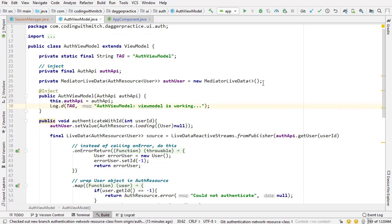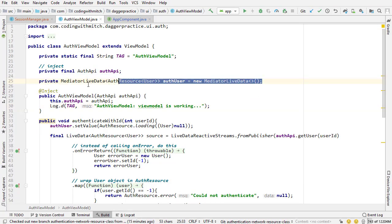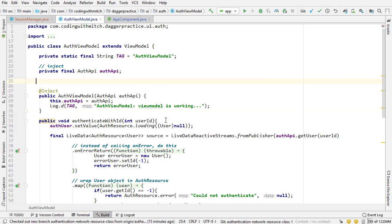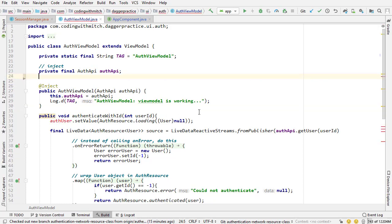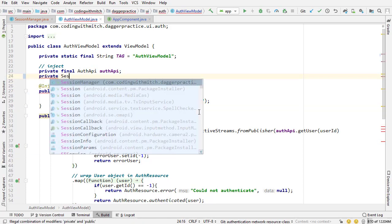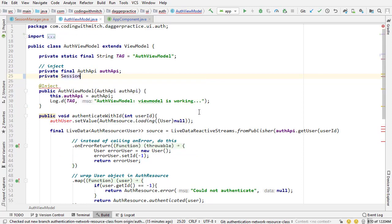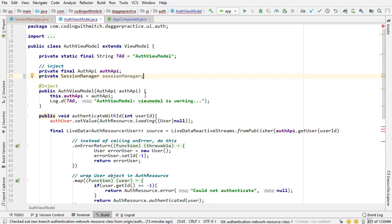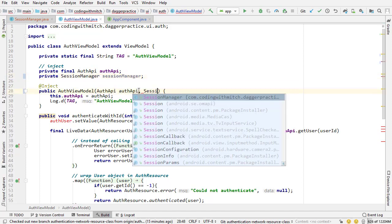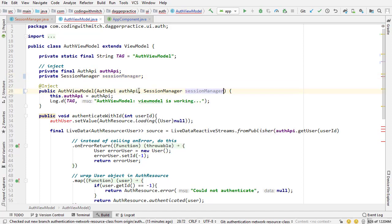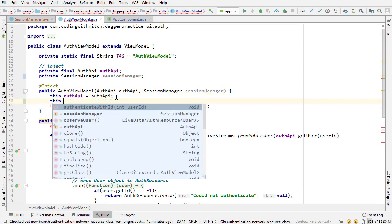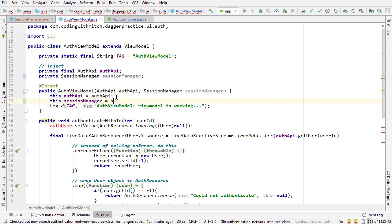Alright so let's get started refactoring this. First I'm going to delete the mediator live data, we don't need that anymore, and we're going to be injecting the session manager. So I'll call it session manager and I need to add that to the constructor, then set that here: this dot session manager equals session manager. That's going to inject it into our view model.